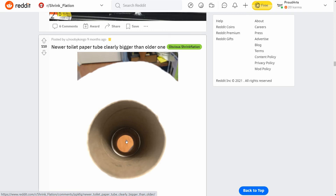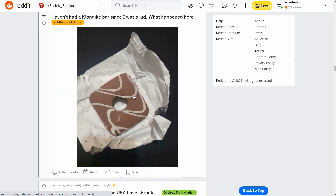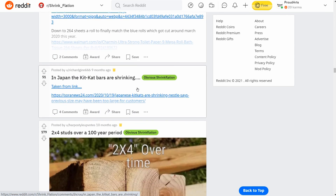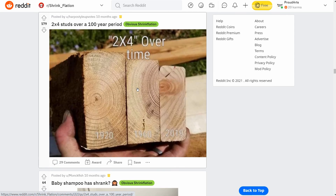This is the toilet paper roll example — the new roll is clearly bigger on the cardboard tube, so you get less paper on it. And here's a good one: someone says they haven't seen a contact bar since they were a kid. Same packaging, same size, but they put a big hole in the middle of it.